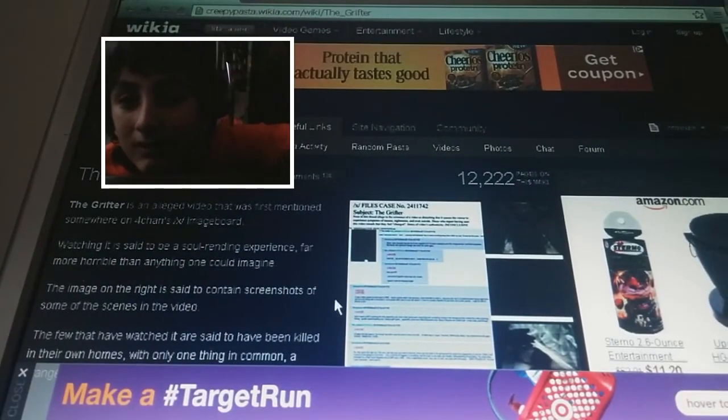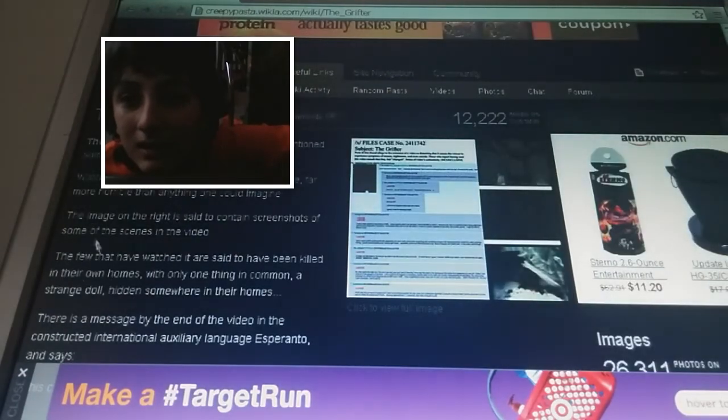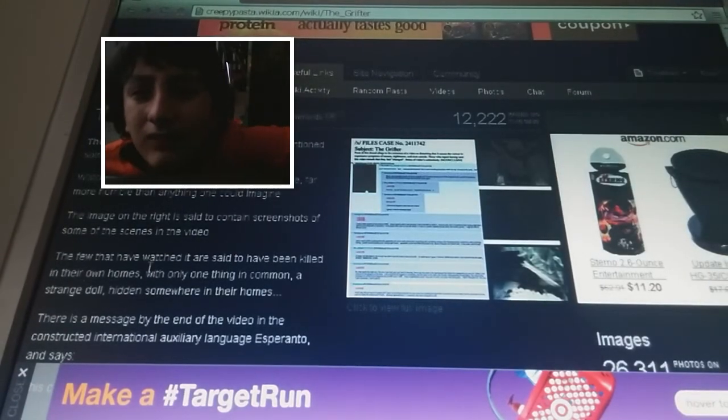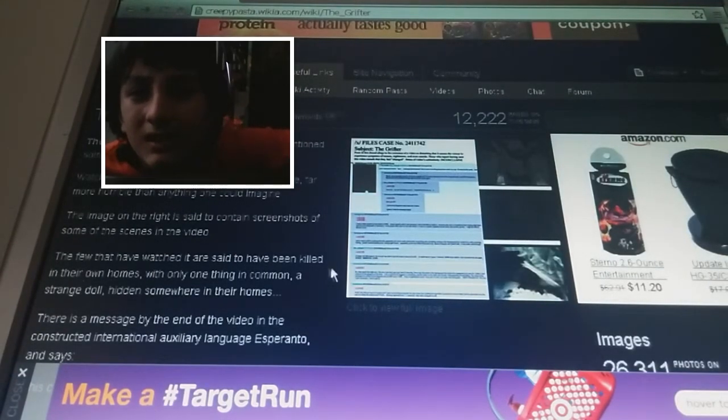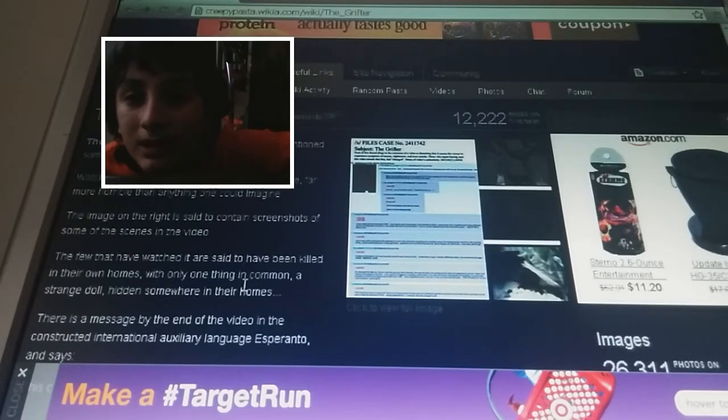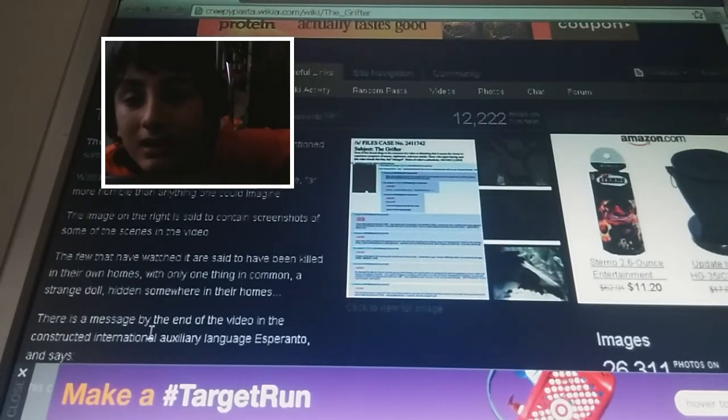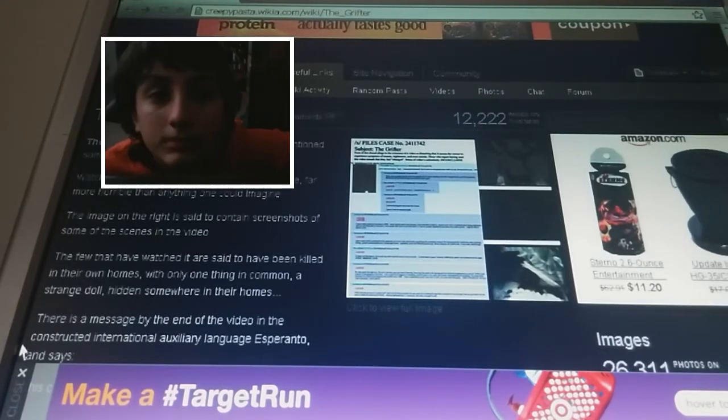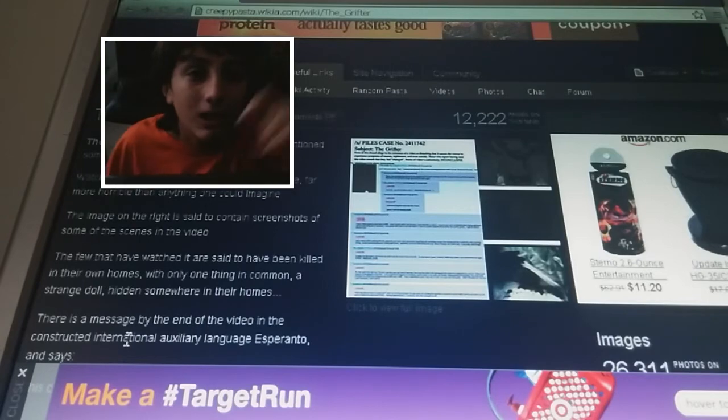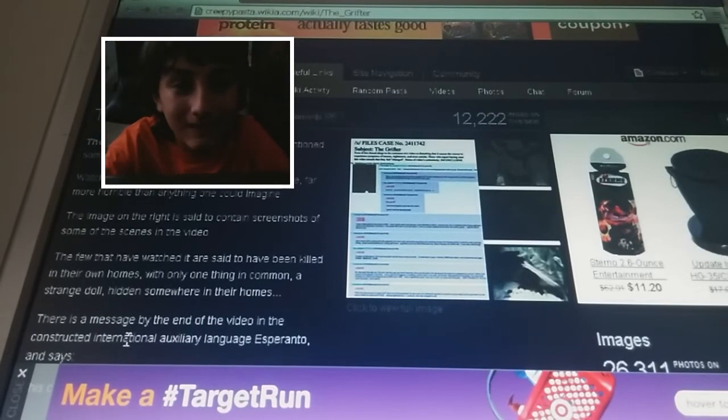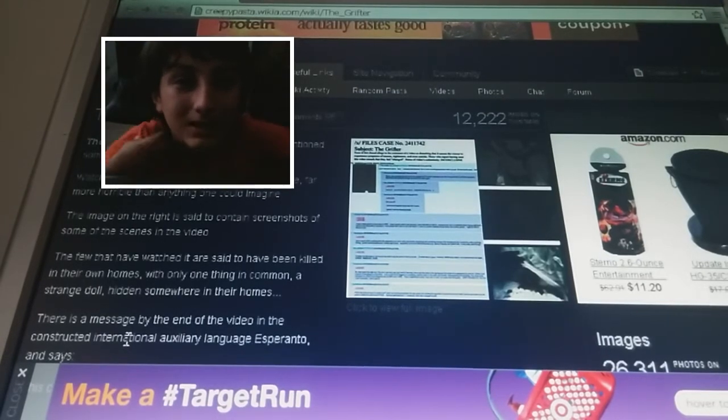This image on the right, okay. The few that have witnessed are said to have been killed in their own homes with only one thing in common. A strange doll hidden somewhere in their house. Well, we're about to watch it, so we're probably going to die.